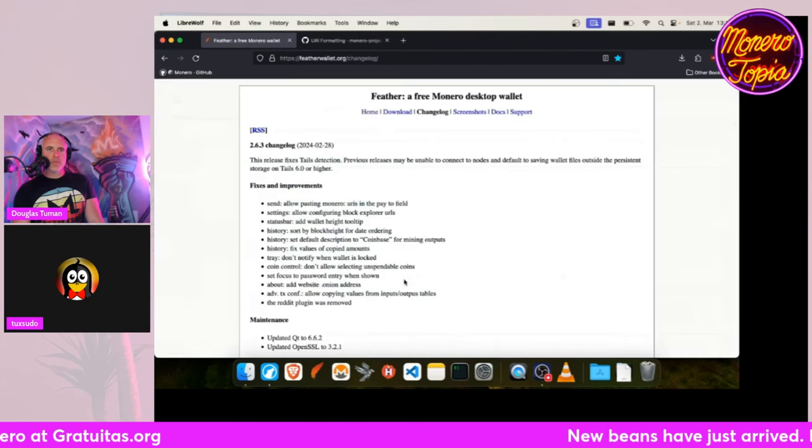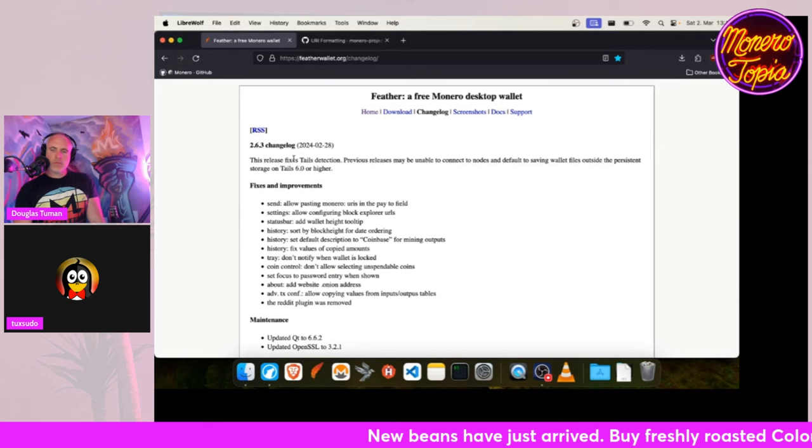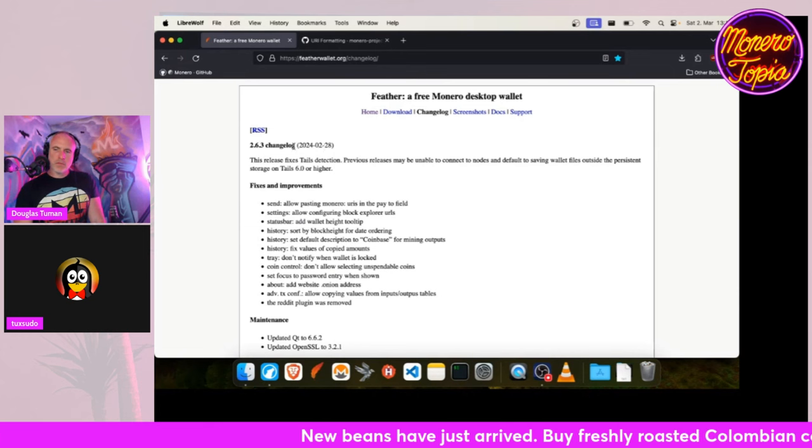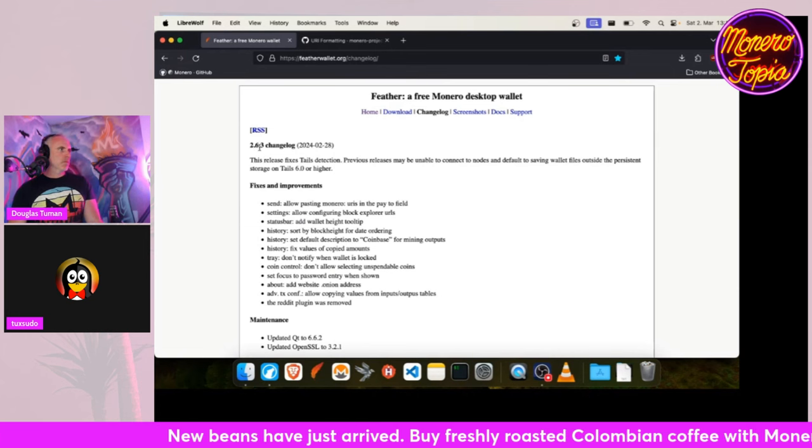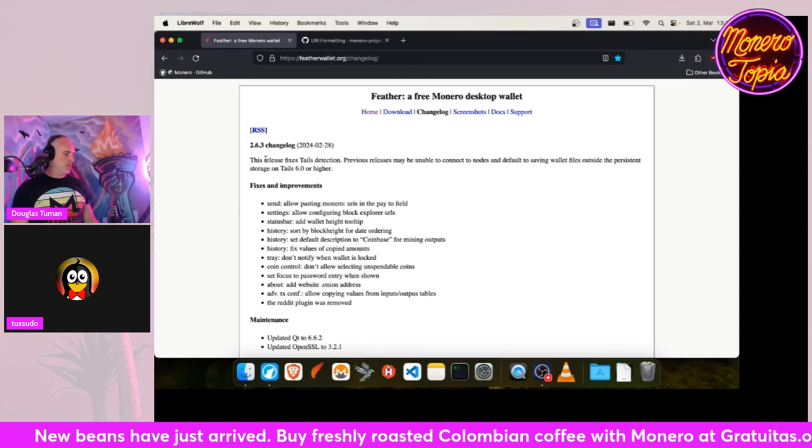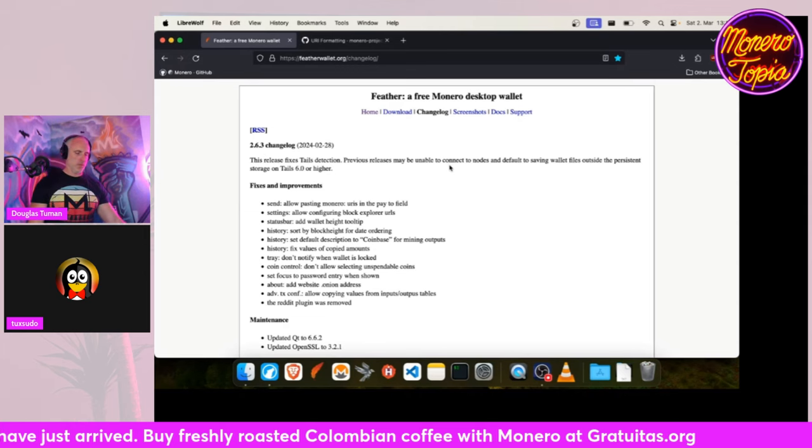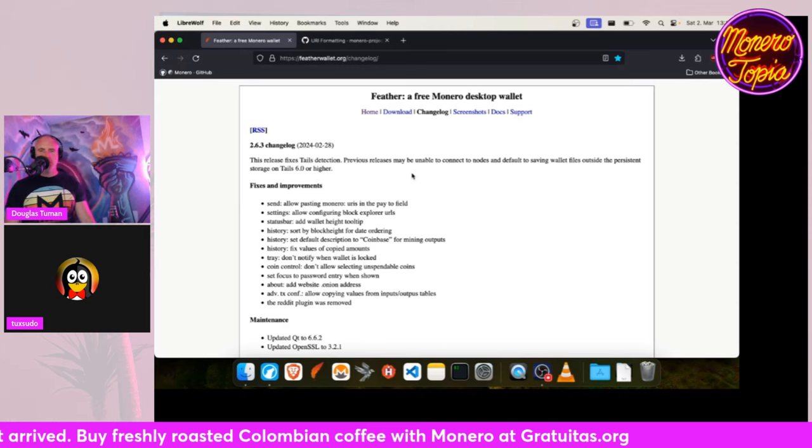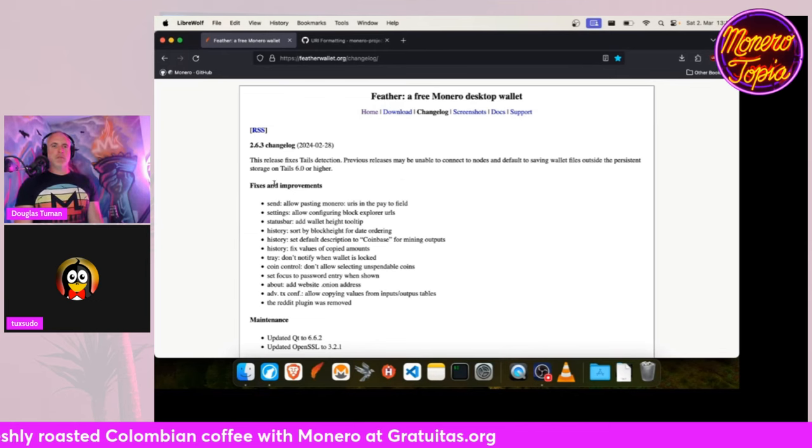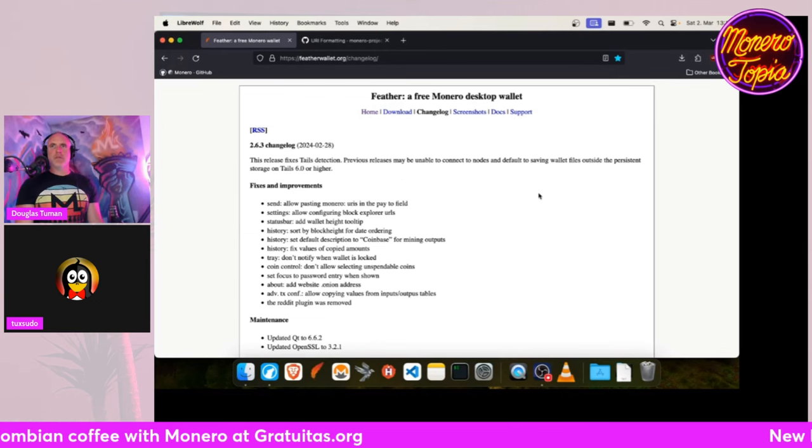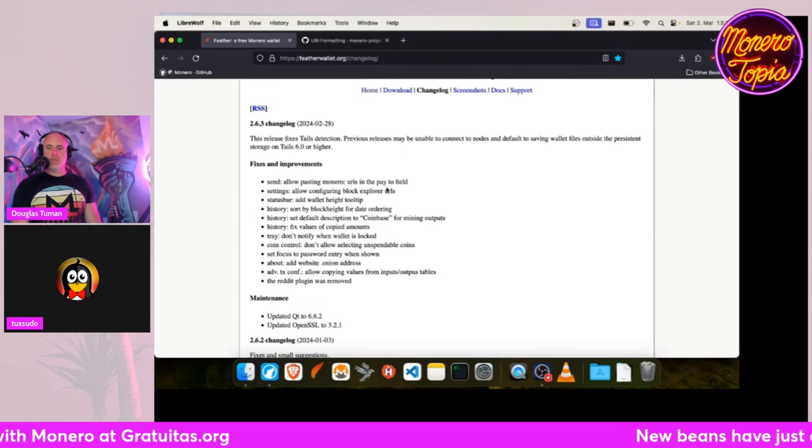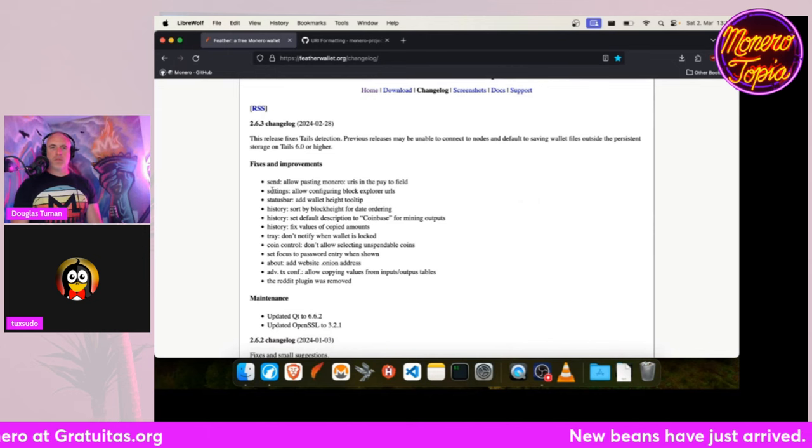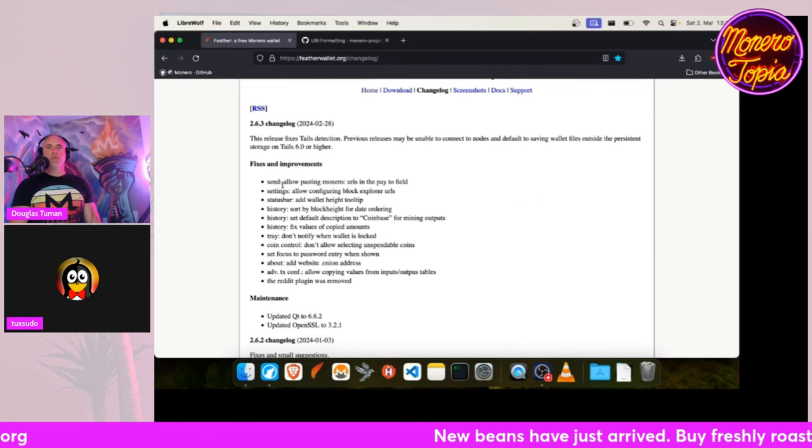And the last project is Feather Wallet that now has released in version 2.6.3. It fixes a Tails detection because the version before wasn't able to tell if it's running on Tails or not. And with some improvement, you can now paste a Monero URI into the pay field.